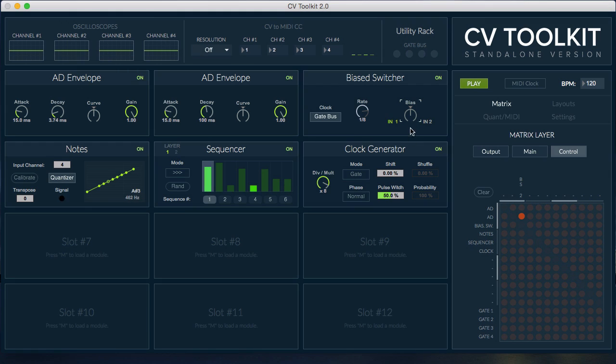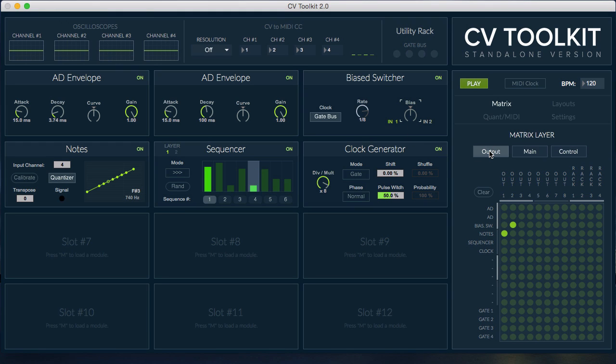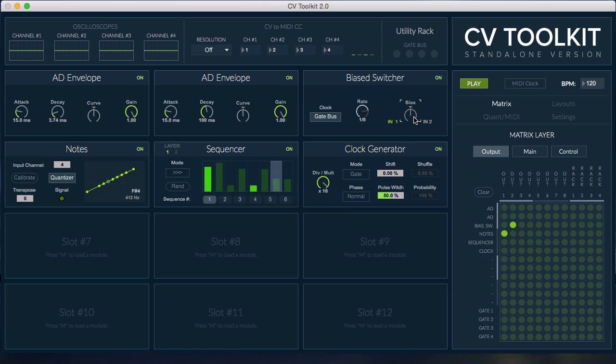The Bias switcher module uses probability to activate one of its two channels. It's great for adding variations and randomness to your patches. You could, for example, route two different ADSR envelopes to the Bias switcher and randomly switch between them.